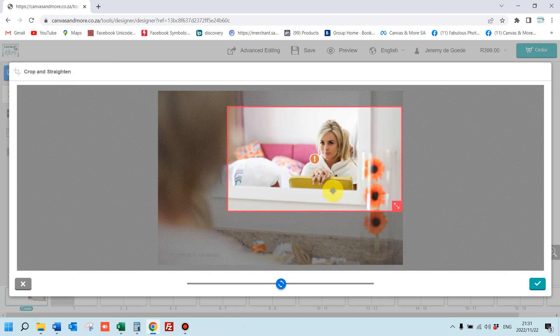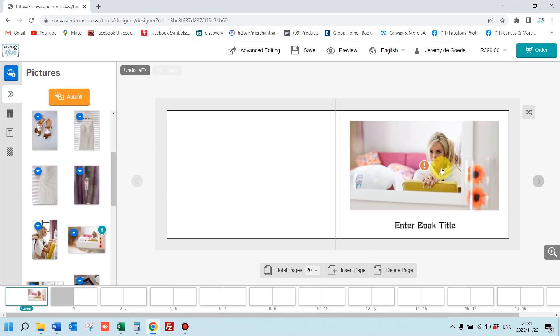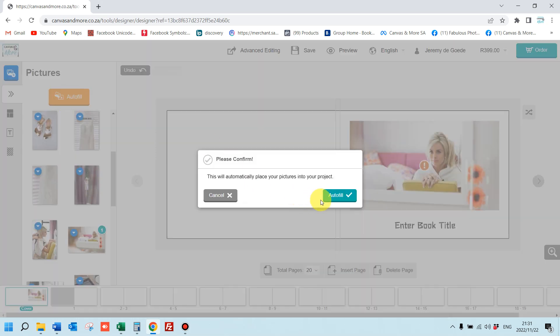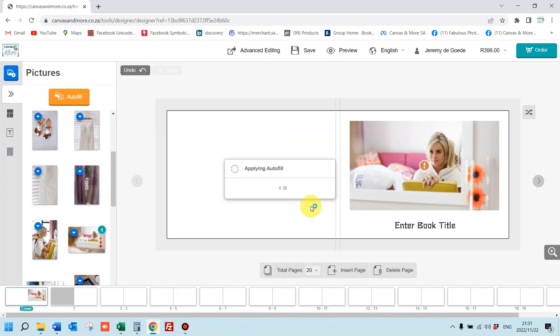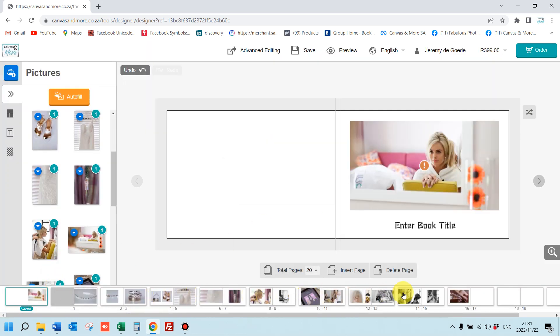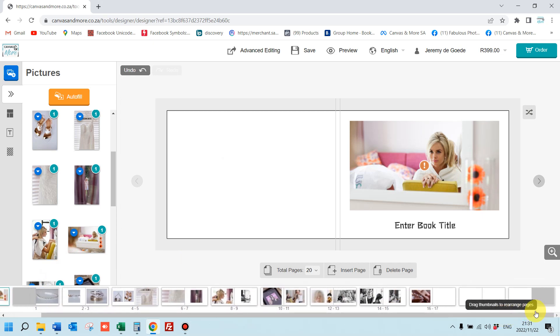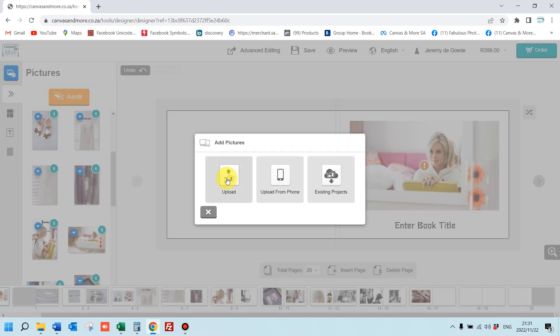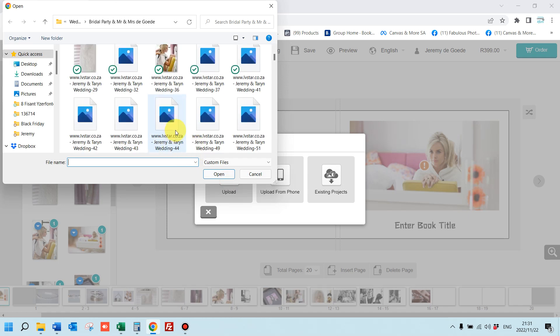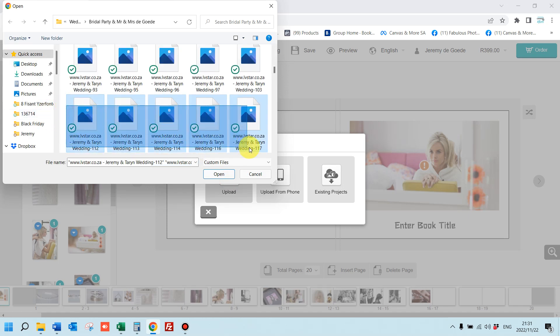The awesome thing about this is you can click the auto fill button and it'll literally populate. Look at the bottom here, it'll populate all the pages. You can see I don't have all the pages populated so I need more photographs.